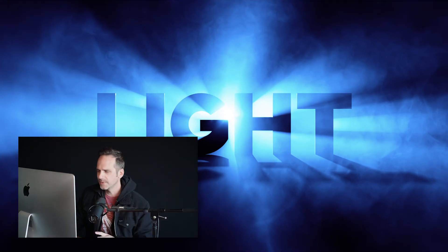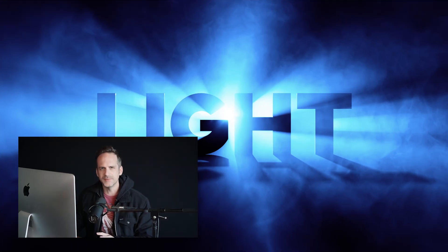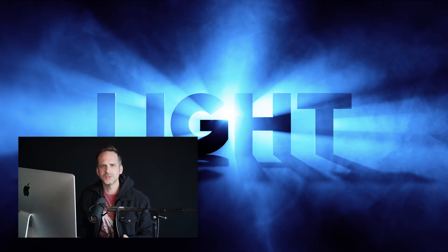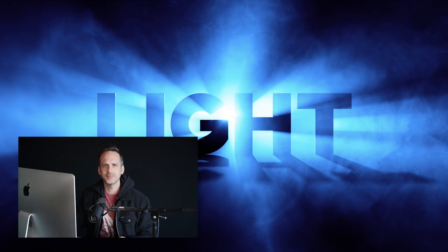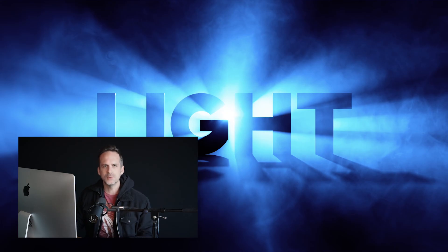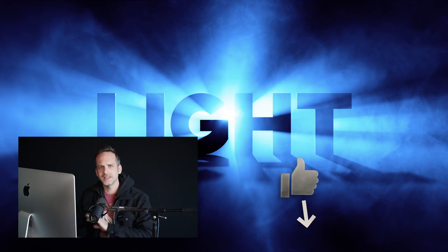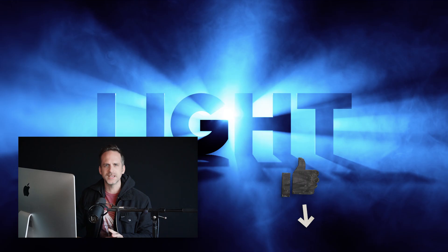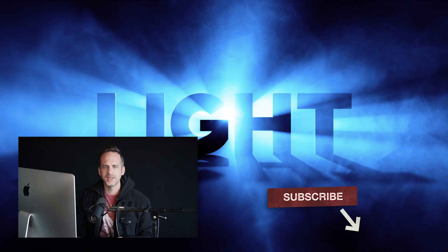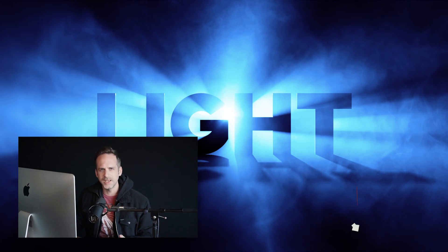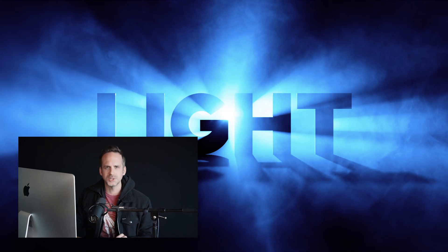All right. Well, there we have it. Light rays in Adobe Photoshop. I really hope you've enjoyed watching this tutorial and it'll help you to create something. If so, please do hit that like button. And as always, lots of cool techniques on the way, so be sure to subscribe. Thank you to the texturelabs.org Patreon supporters, and thank you for watching. I'll see you next time.